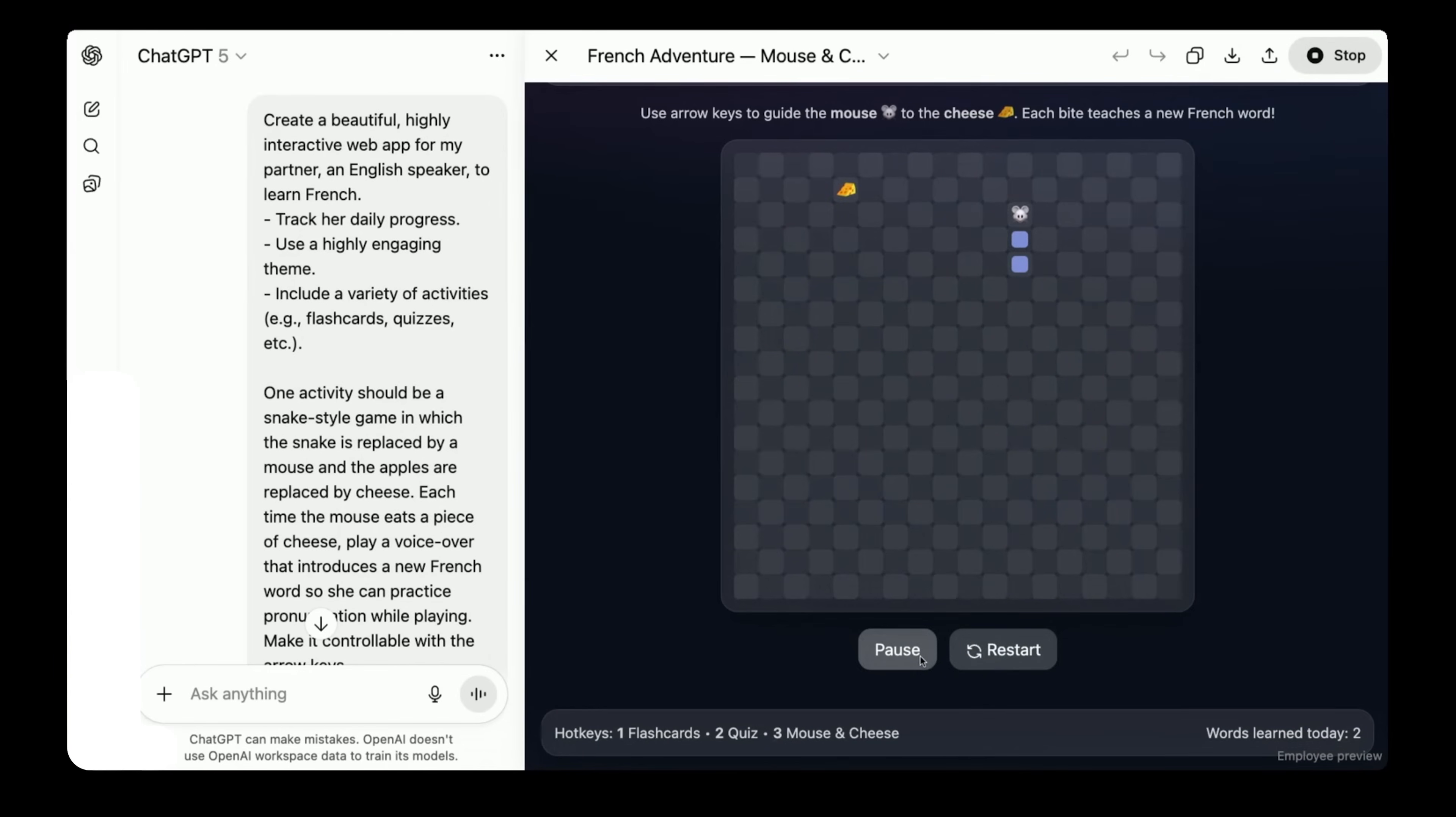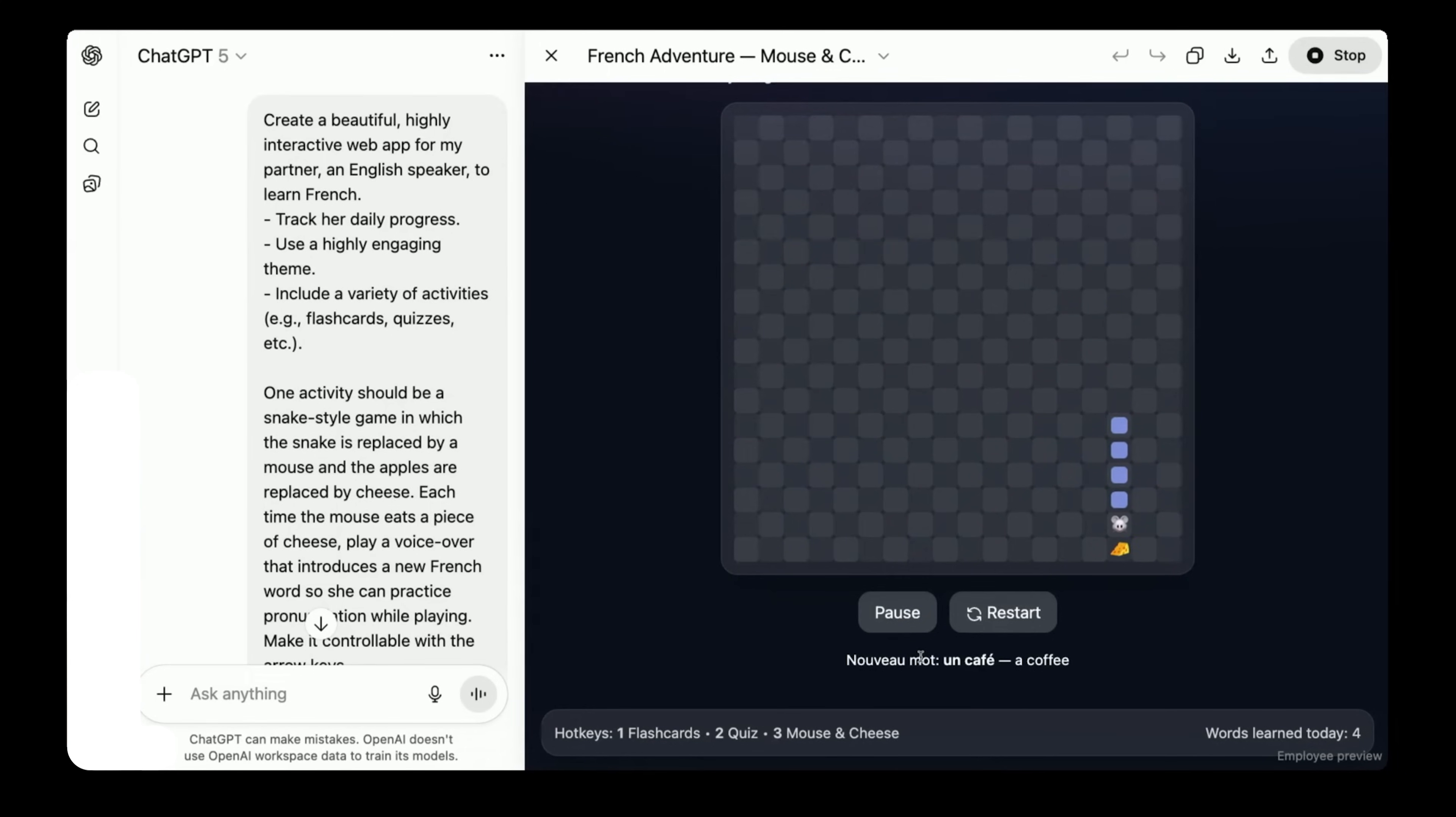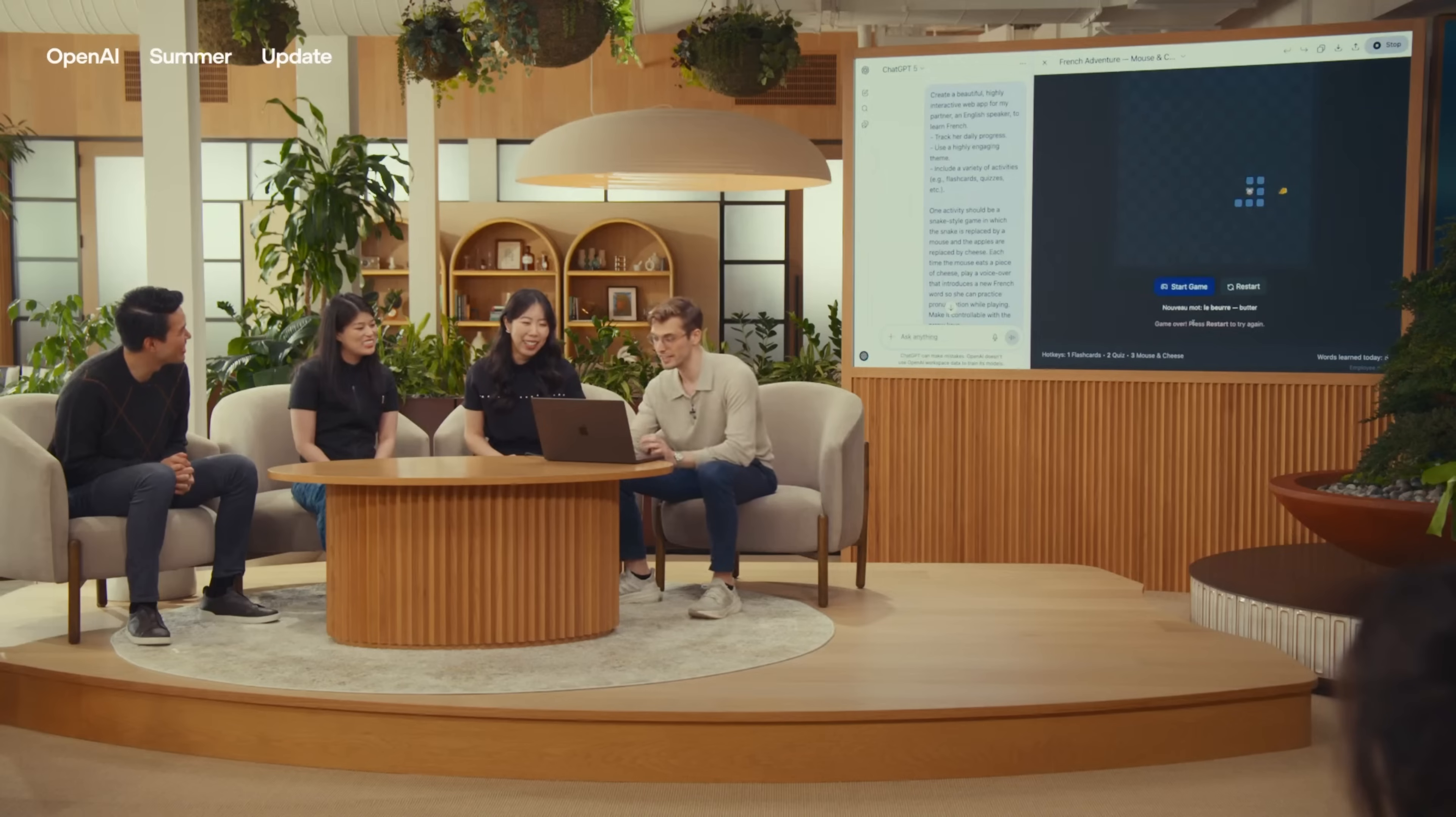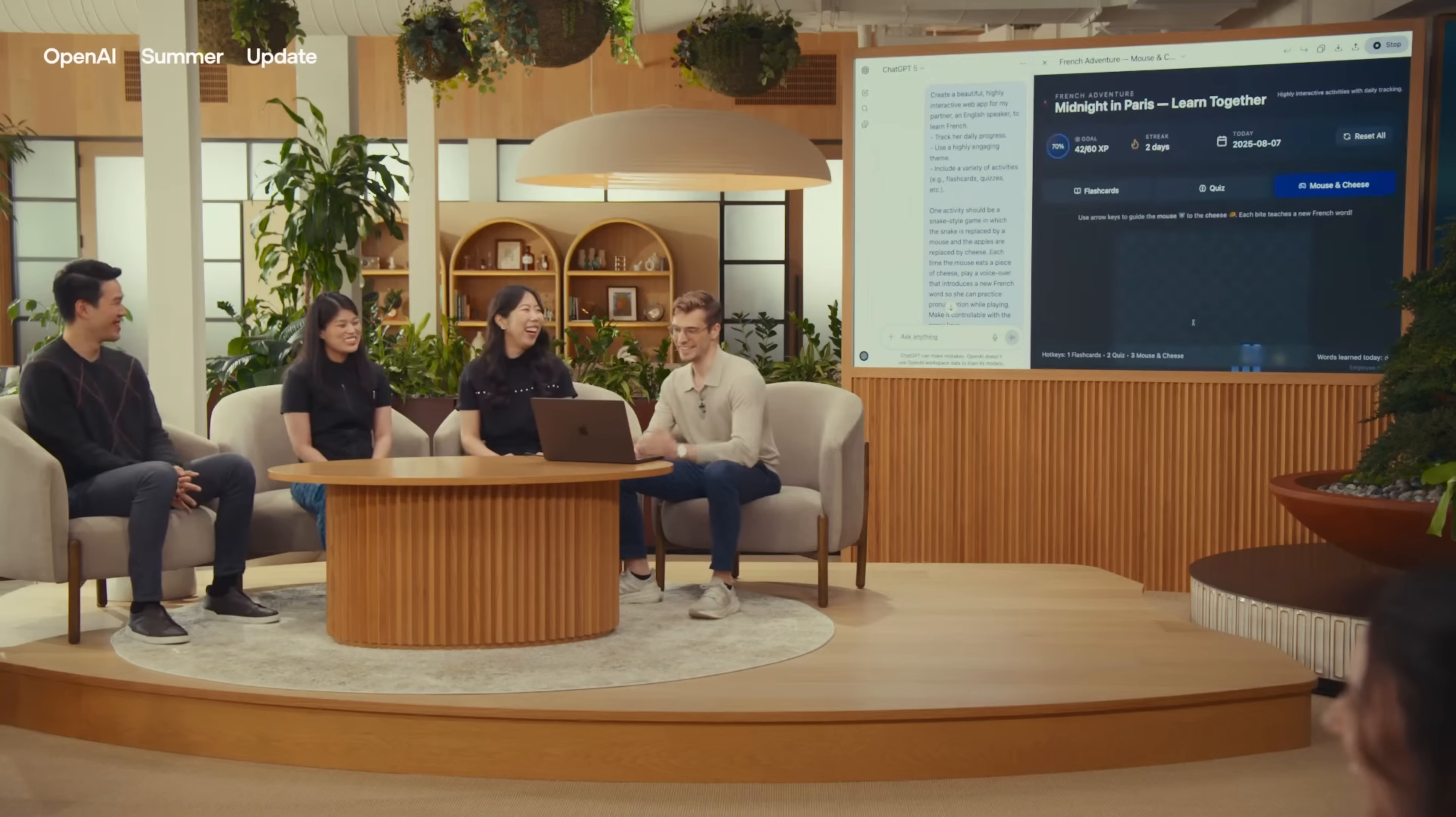And let's check the mouse and cheese tab. Okay, seems to be working. La gare. Un café. Indeed, just when I eat the cheese, it gives me a new French word. And I already lost.